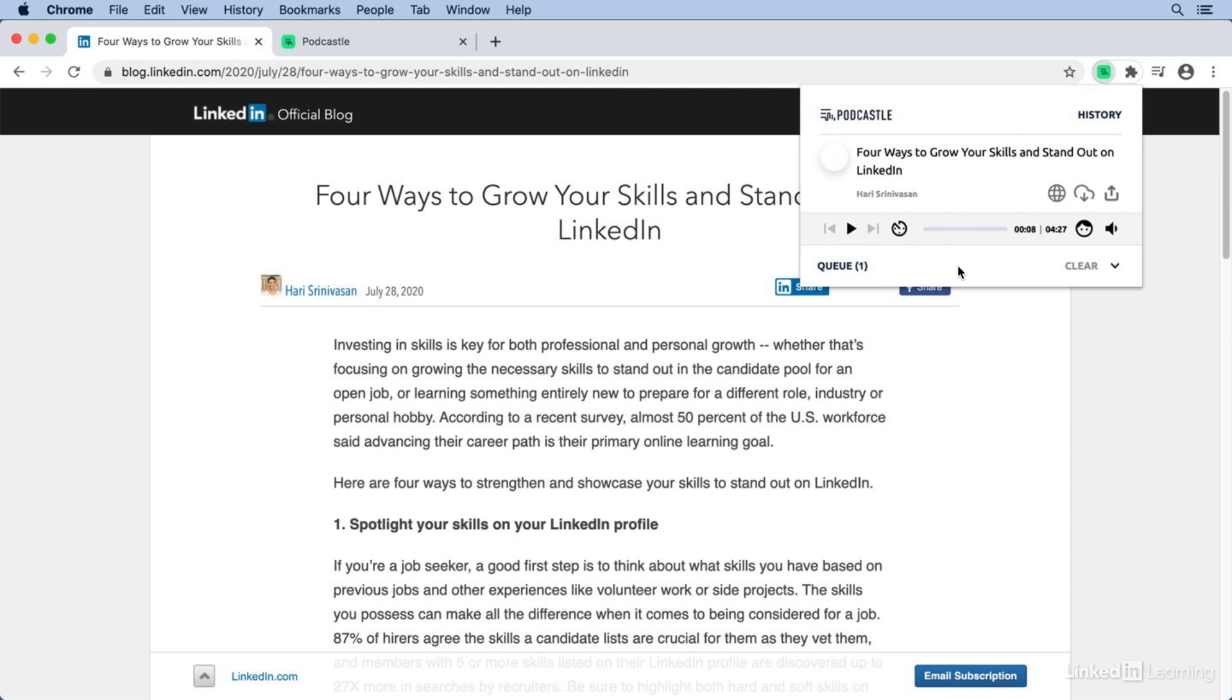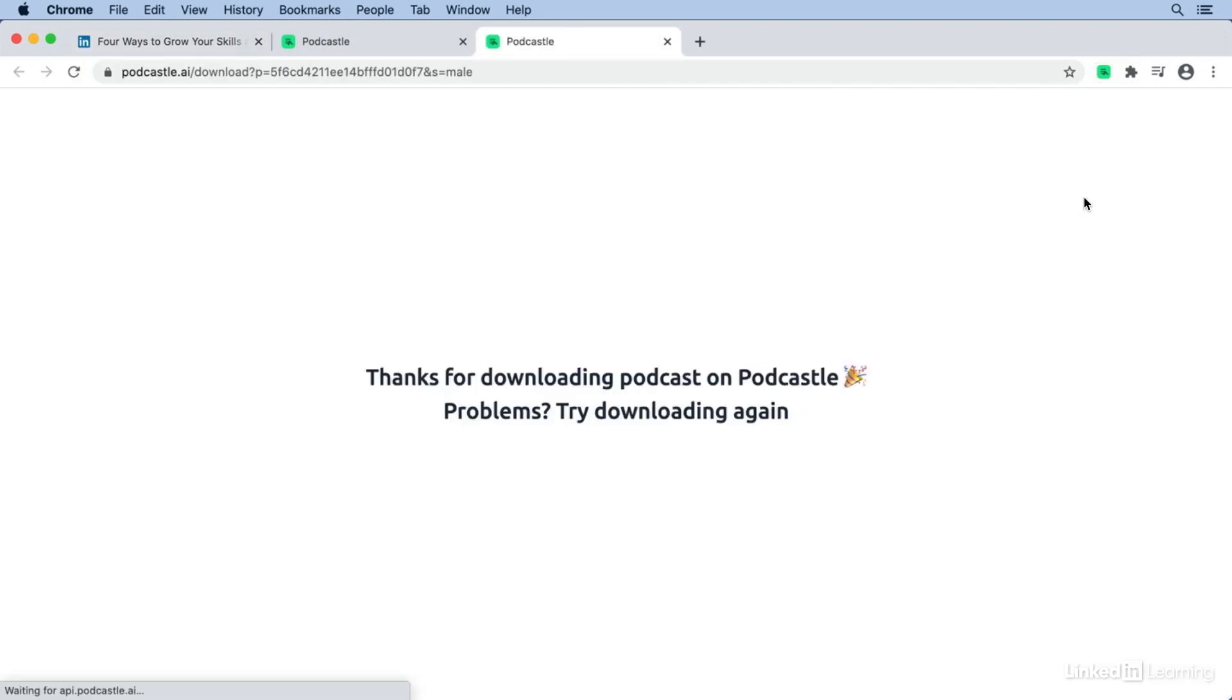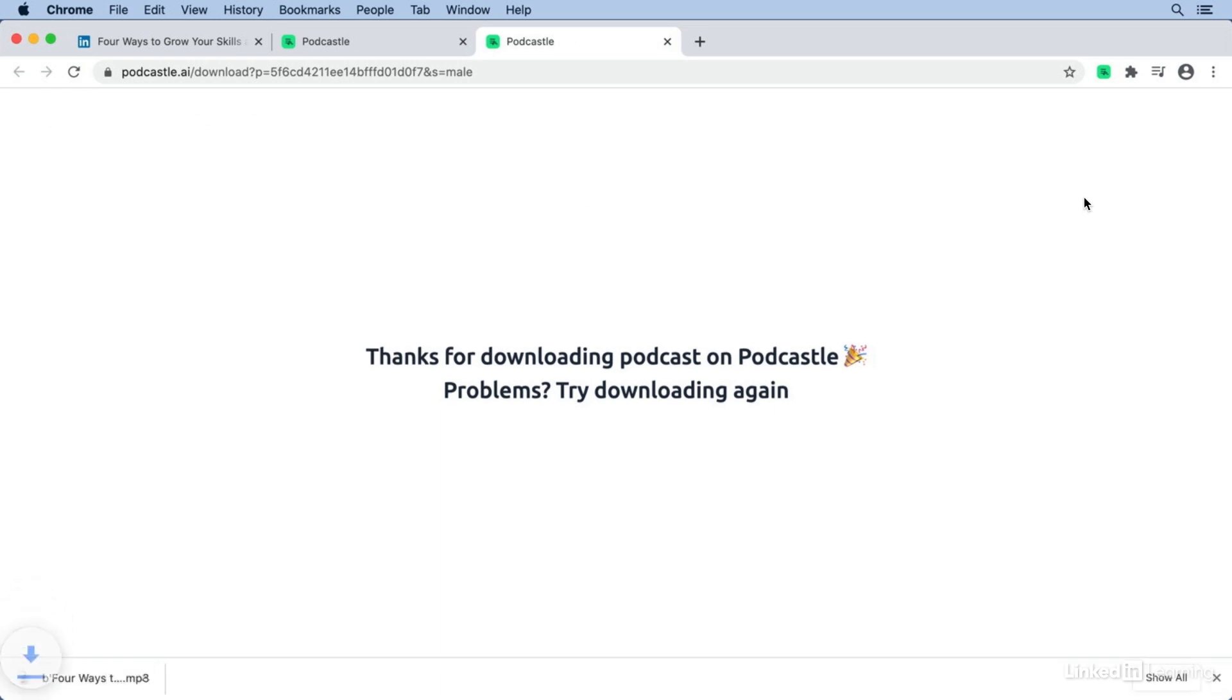Now we have some options here, like playing the audio back at a slower or faster speed. We can choose between two different voices. But most importantly, in my opinion, is that you can click the download button to download the article as an MP3 to your computer.